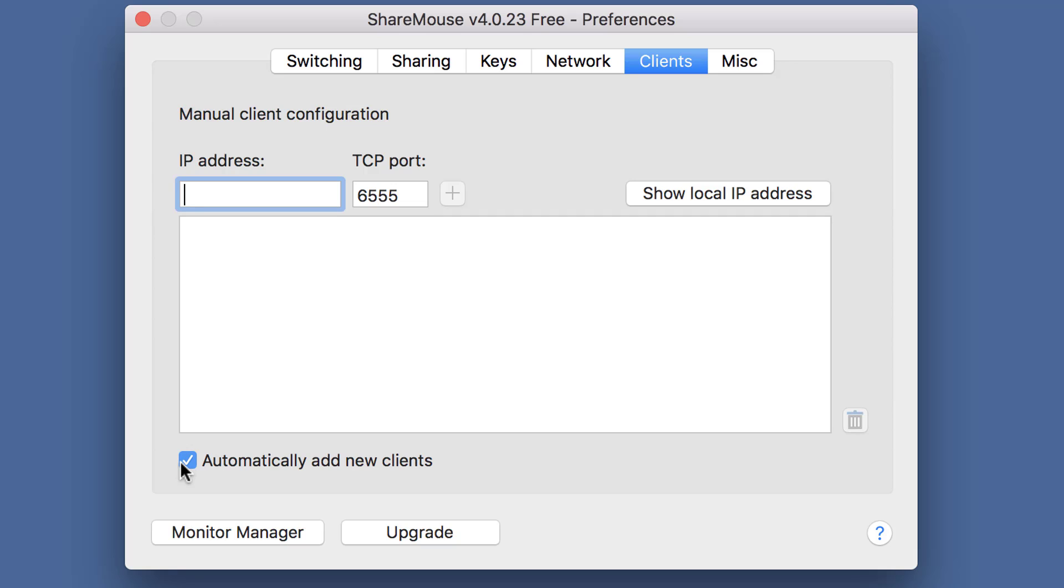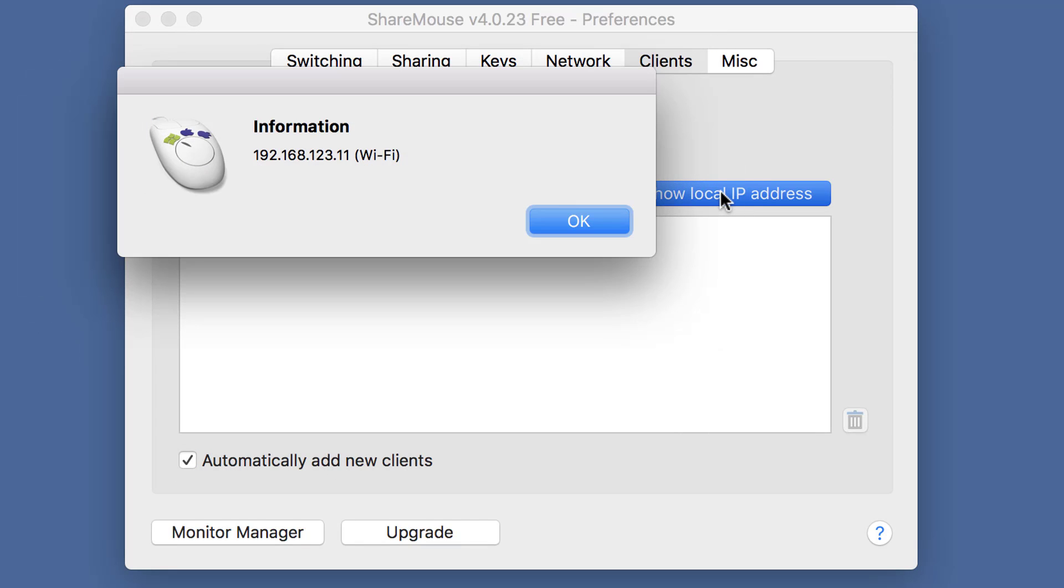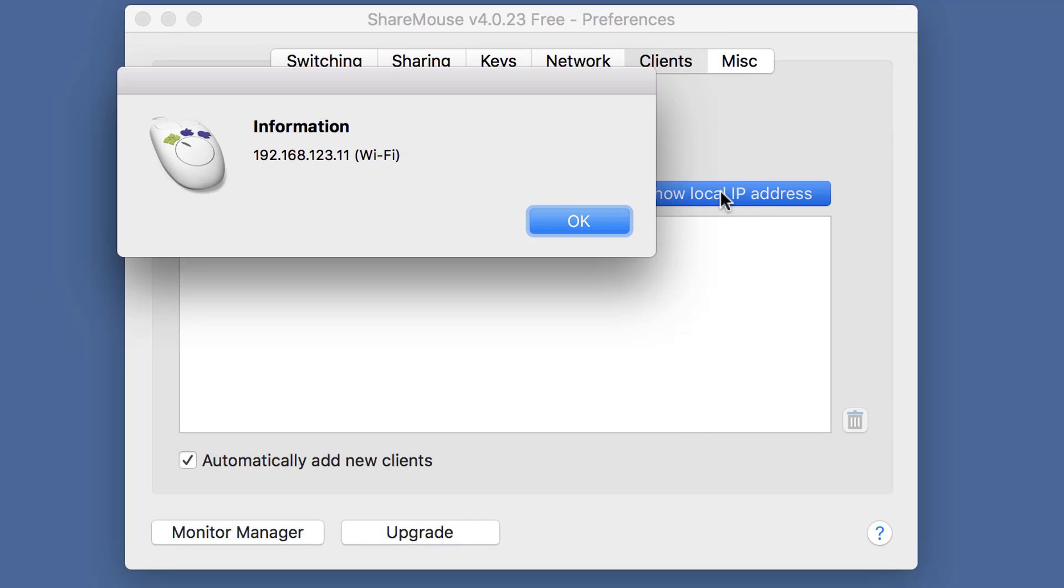If UDP Broadcast is not allowed in your network, you have the option to enter IP addresses of other ShareMouse clients manually. To do that, go to the other ShareMouse installation and click on Show Local IP Address. Then you get a list of the IP addresses of all network adapters of that computer.